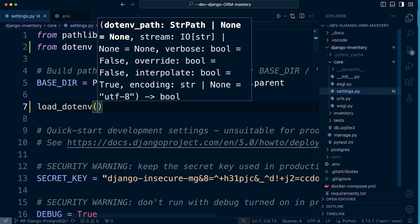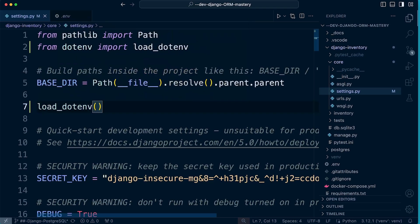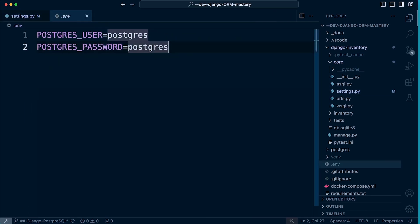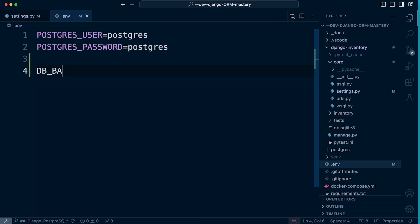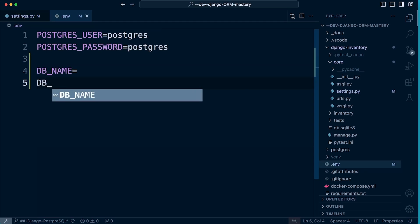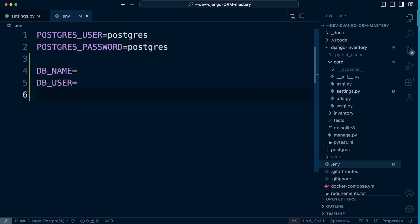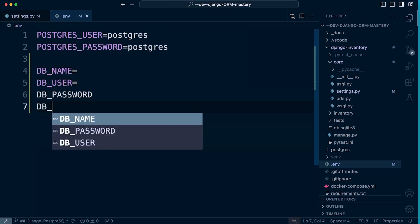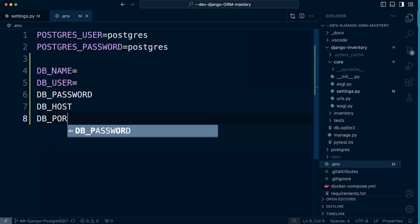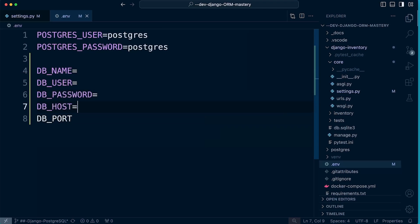If we were to move the .env file, we would need to specify the path and include it there. With that done, that's pretty much all we need to do to load all of our environment variables. We'll need to specify a few more in the .env file — let's add: DB_NAME, DB_USER, DB_PASSWORD, DB_HOST, and DB_PORT.